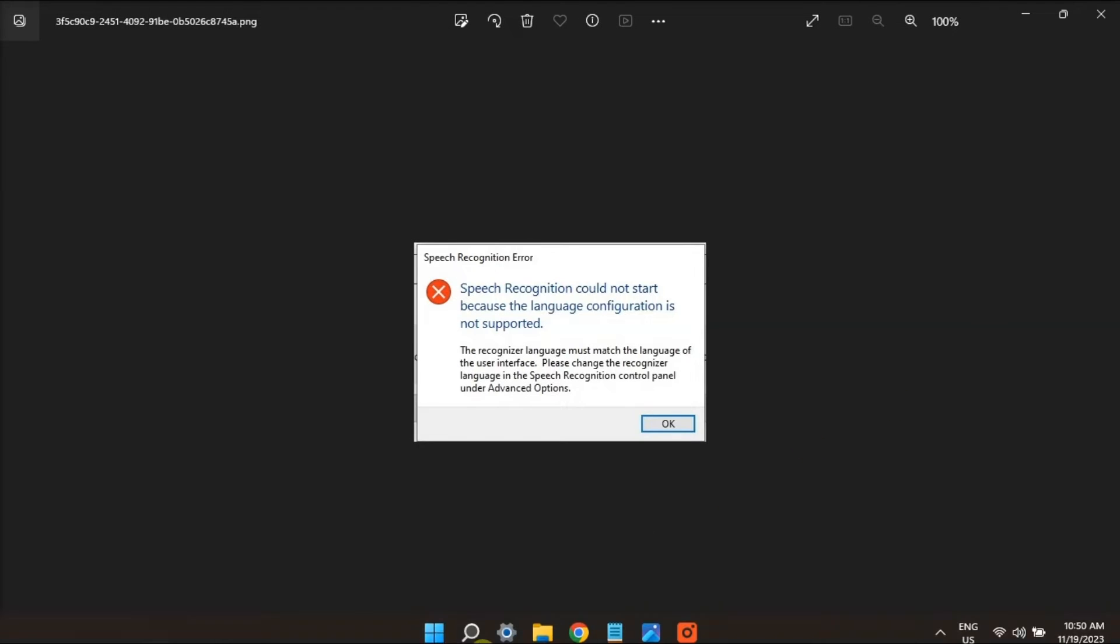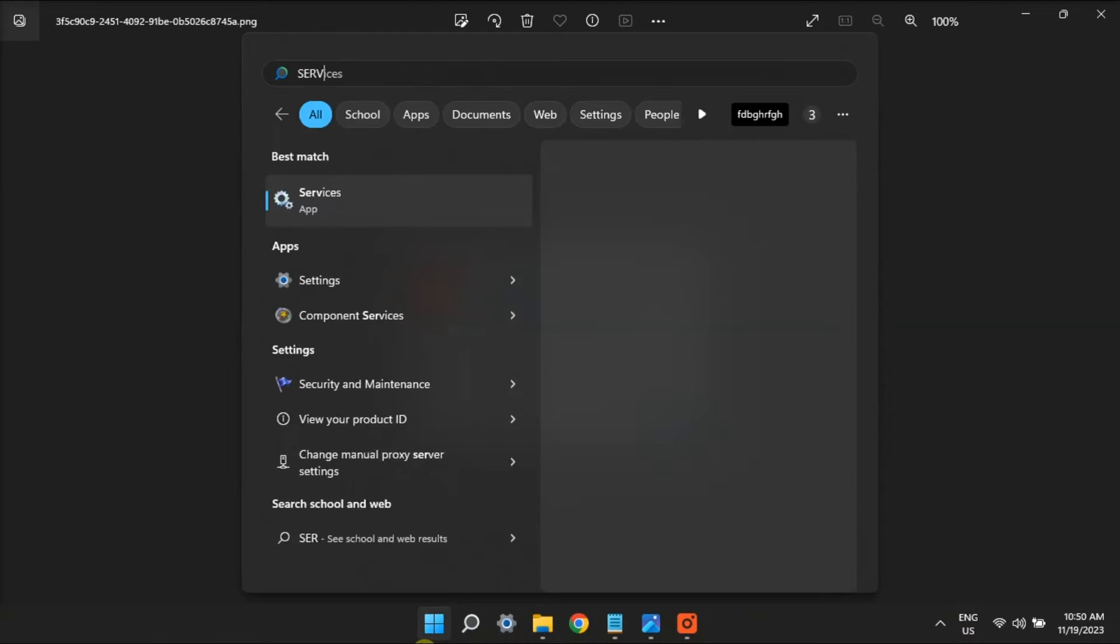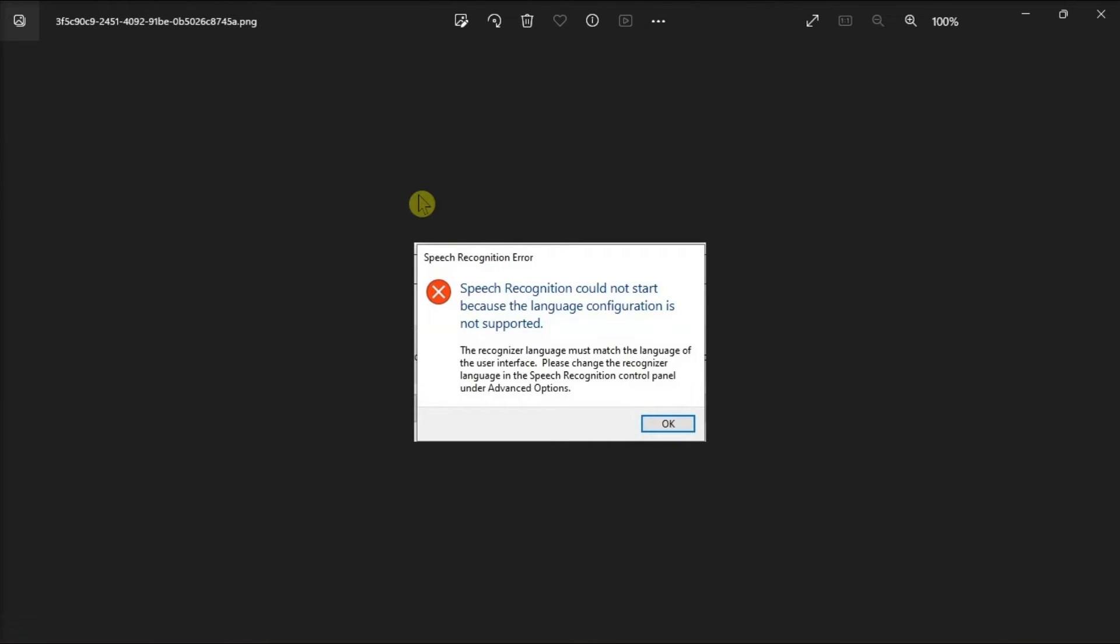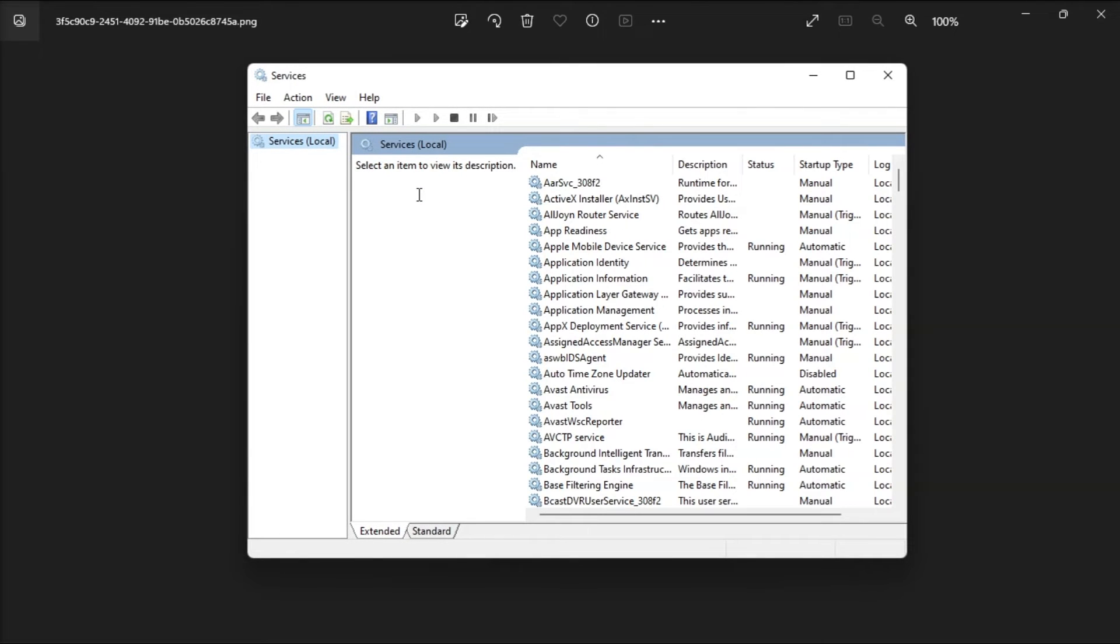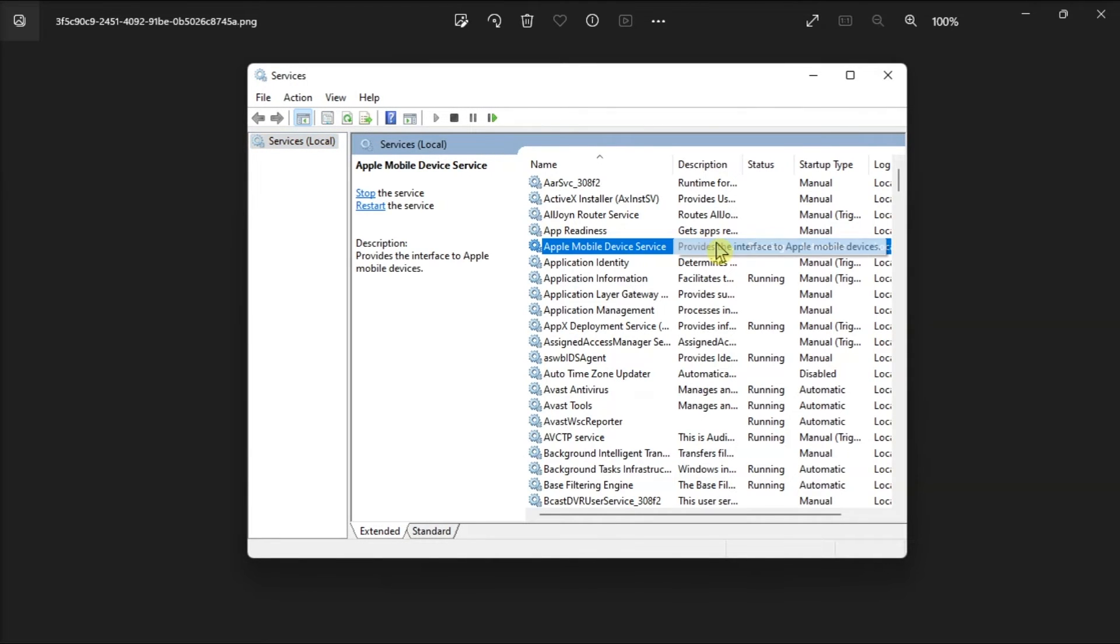But if the issue persists, try restarting essential Windows services. To do so, open services.